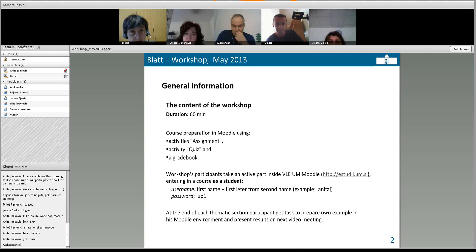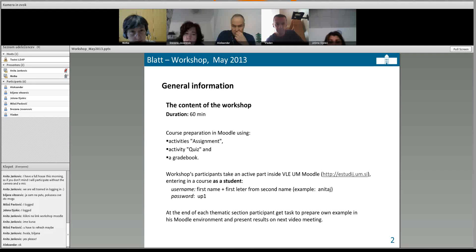In each topic I will first explain, give you an example, and then ask you to go into Moodle as a student. When I run workshops explaining how assignments work, teachers always ask how students see the assignments. Today you will see both sides — the teacher side because I will share my screen, and you will also go into Moodle as a student, so you feel what a student feels.